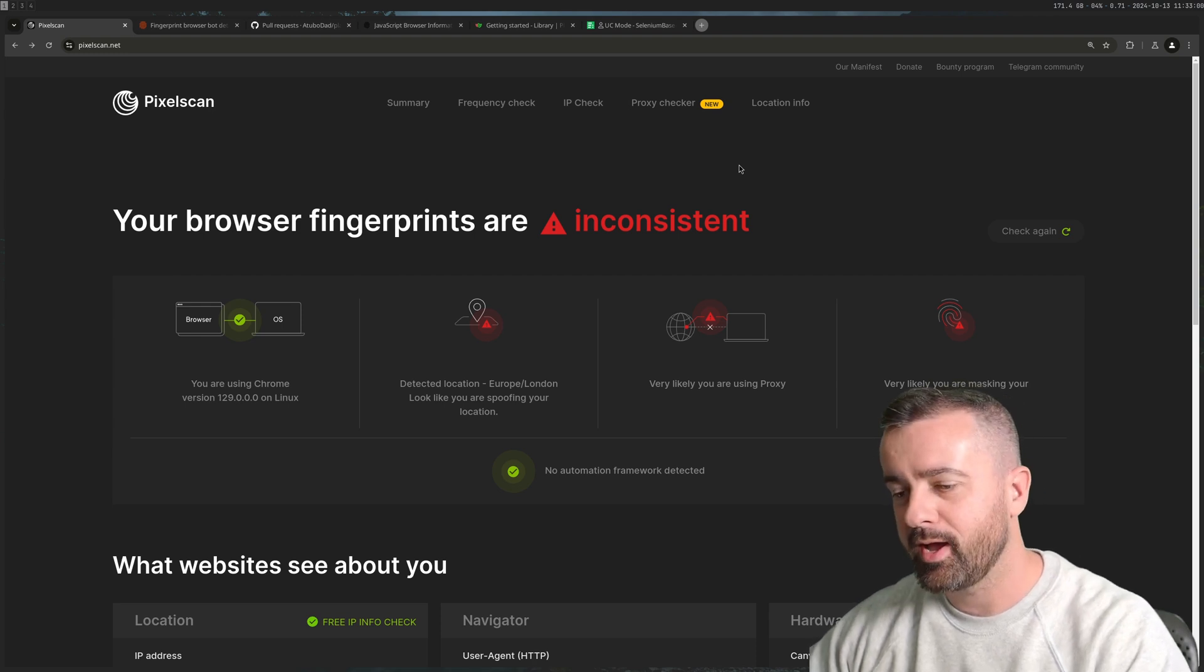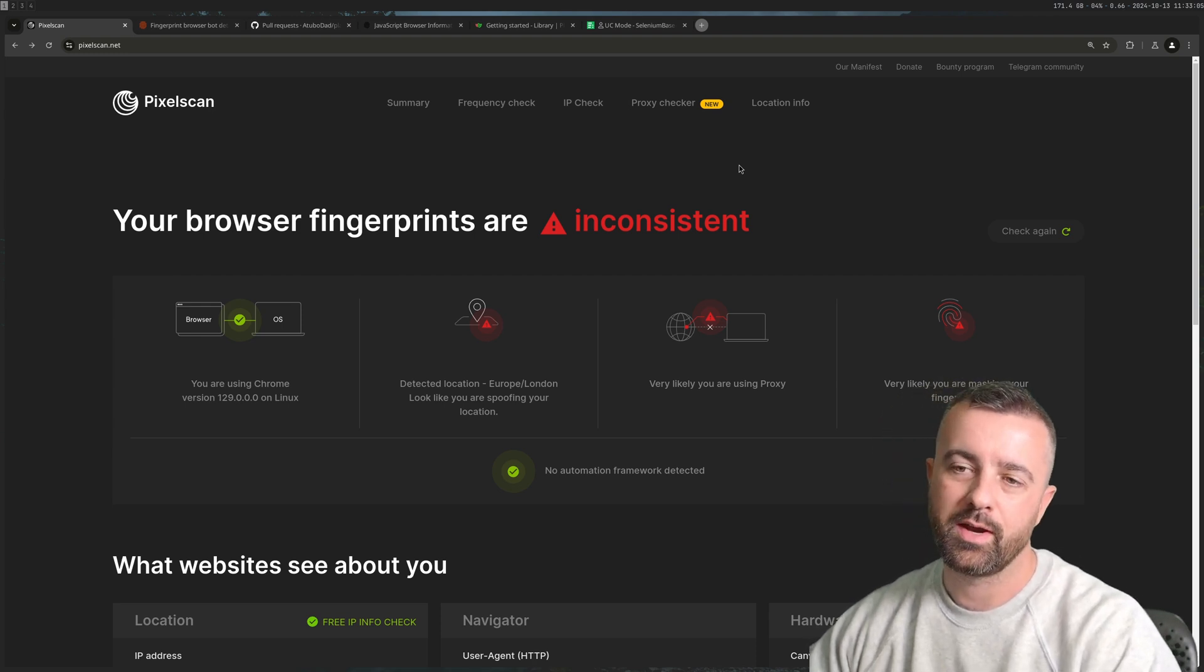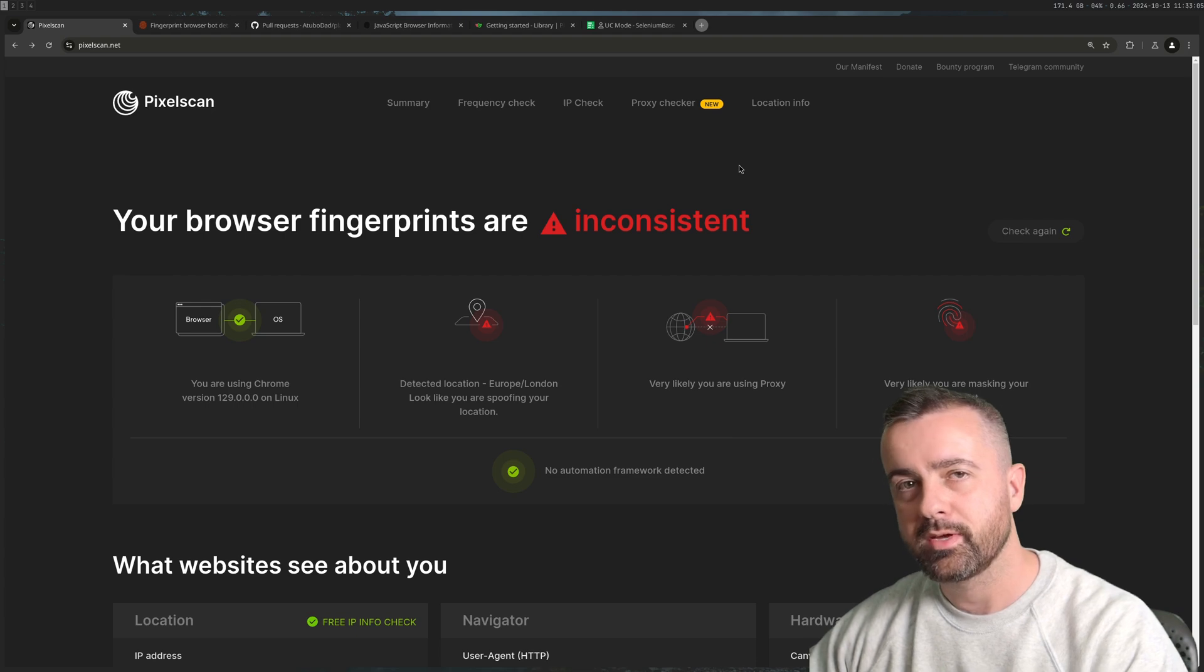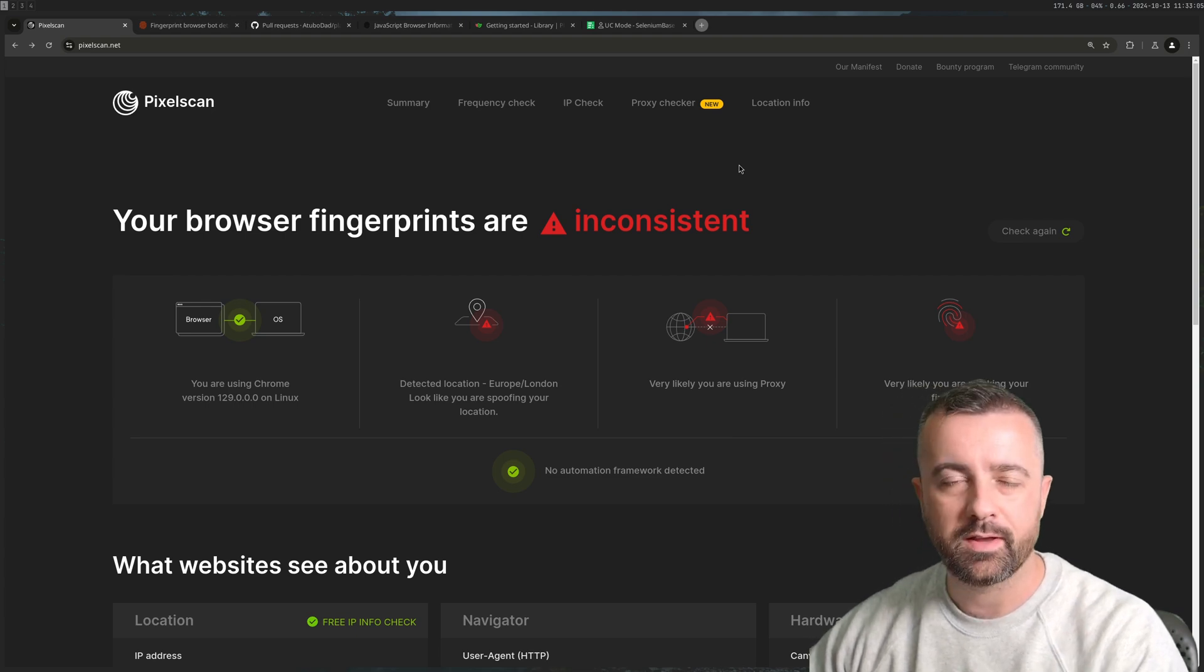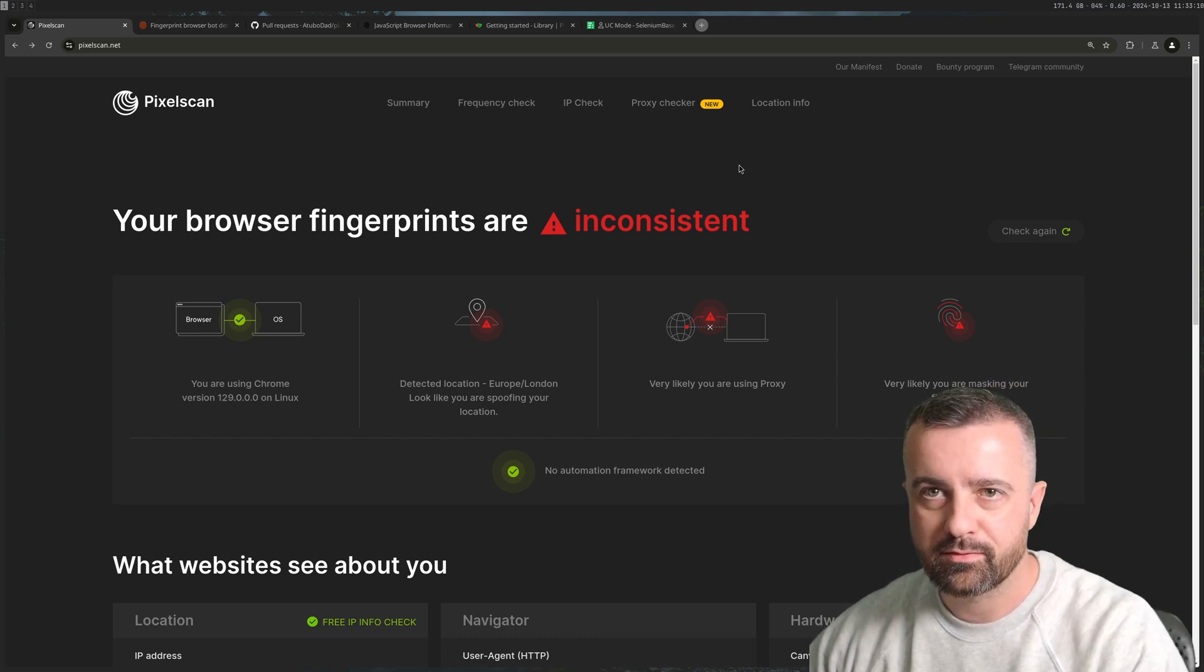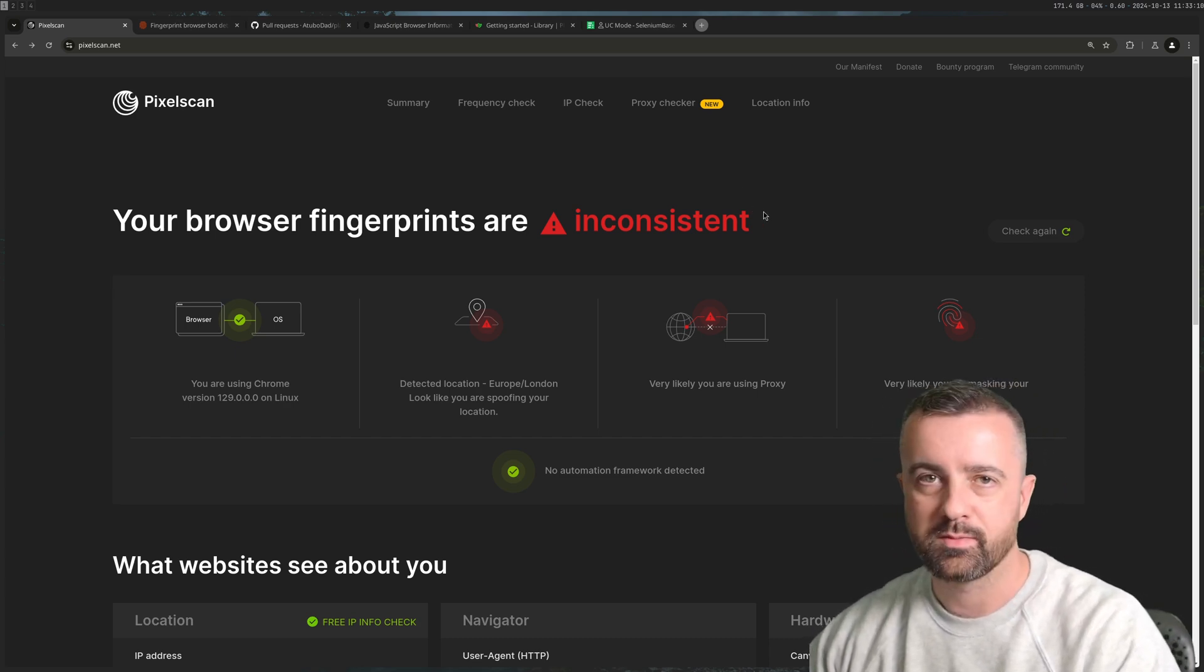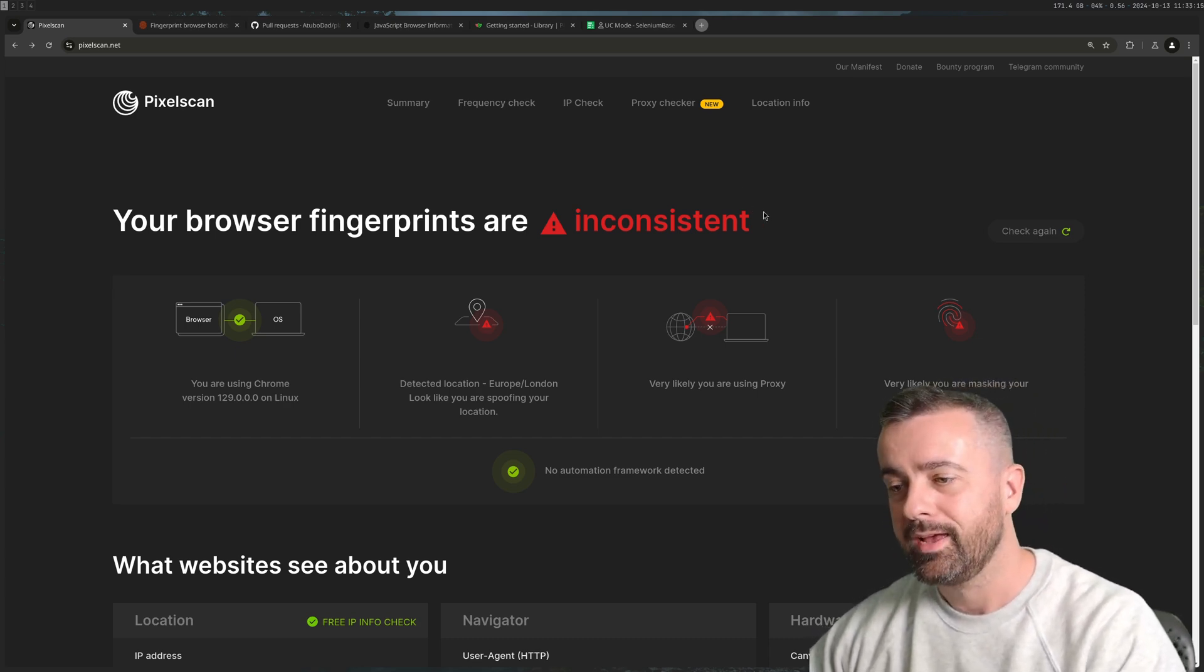Your browser gives you away, revealing who you are and what your intentions are whenever you access a website. Website owners through anti-bot systems can access so much information from your browser by just running some simple JavaScript on it.